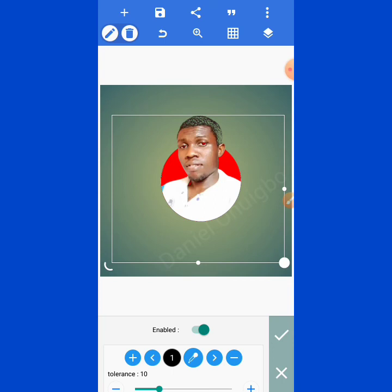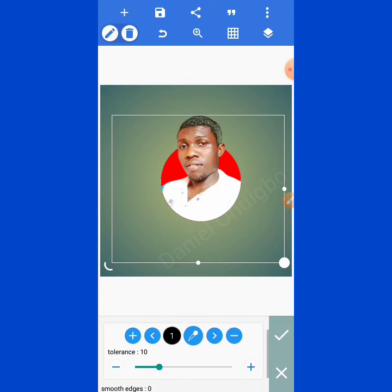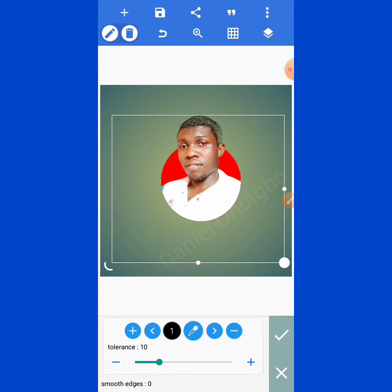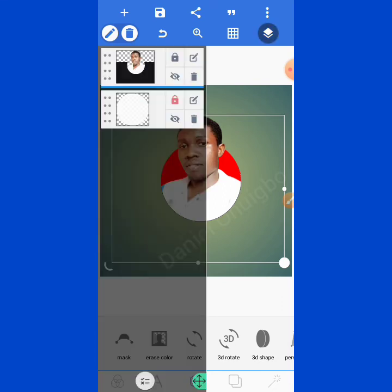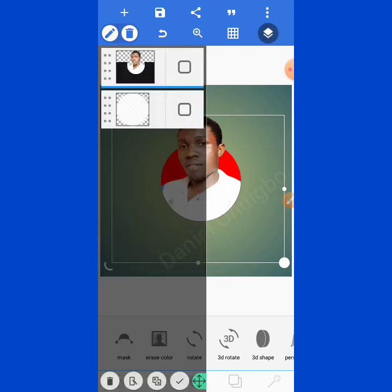Next, take the color tolerance back to zero. Once you take it back to zero, you have succeeded in masking the image into the shape.